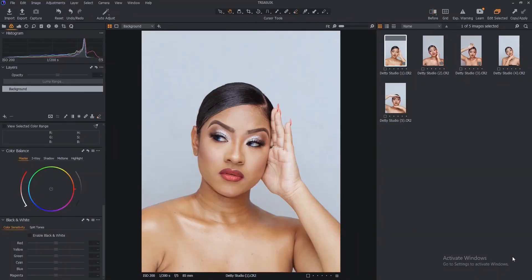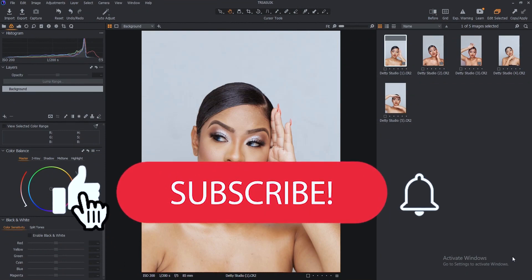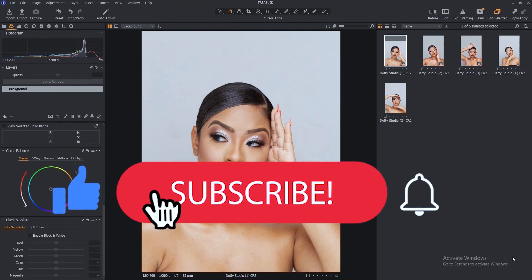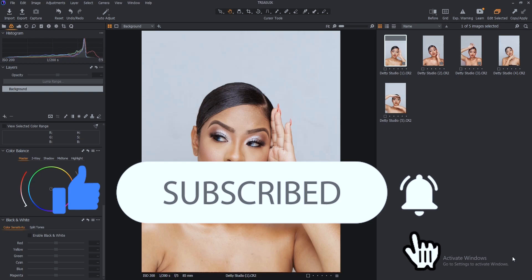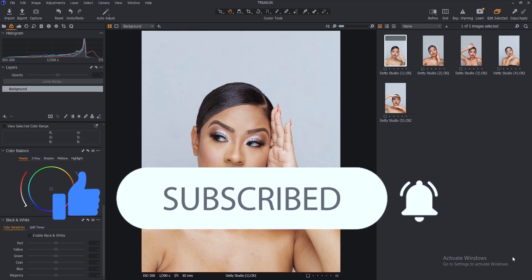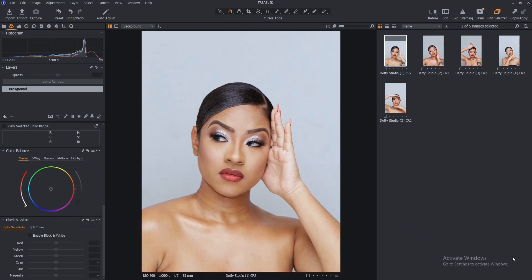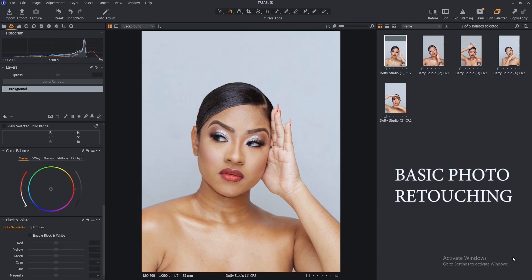Hey, welcome to my channel where you will learn all about photography. Please like, subscribe, and turn on the notification button so that you can always get an alert whenever I post a new video. In this video I want to teach you how to do basic retouching in Capture One — very simple.